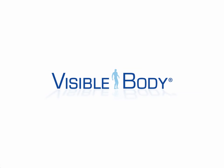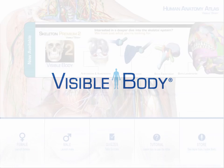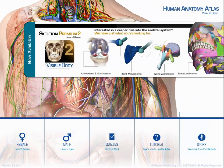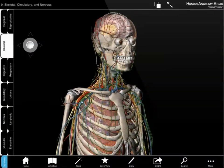Visible Bodies Human Anatomy Atlas is a powerful human anatomy learning and reference tool that includes a male and female model, each with over 3,000 structures.